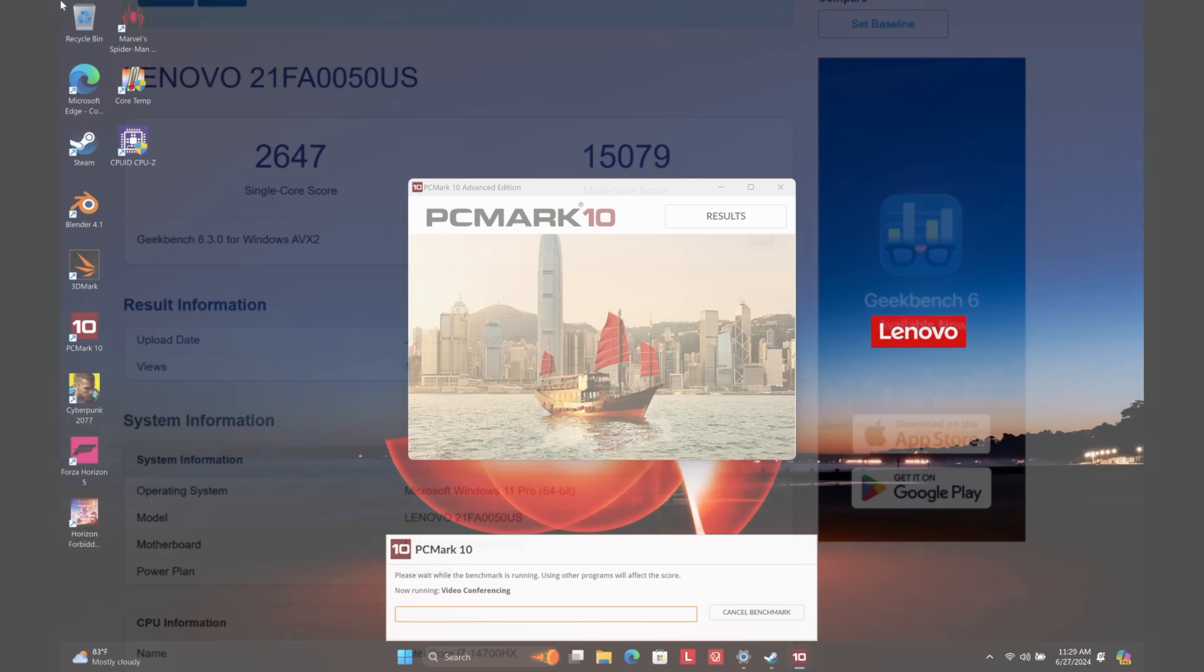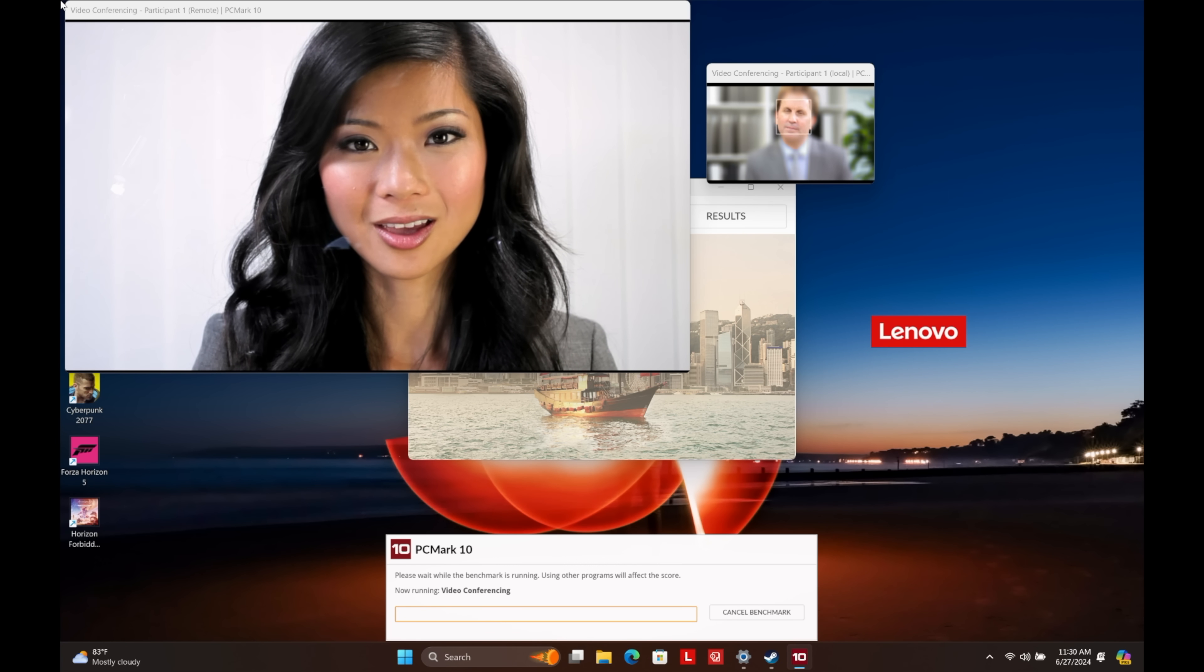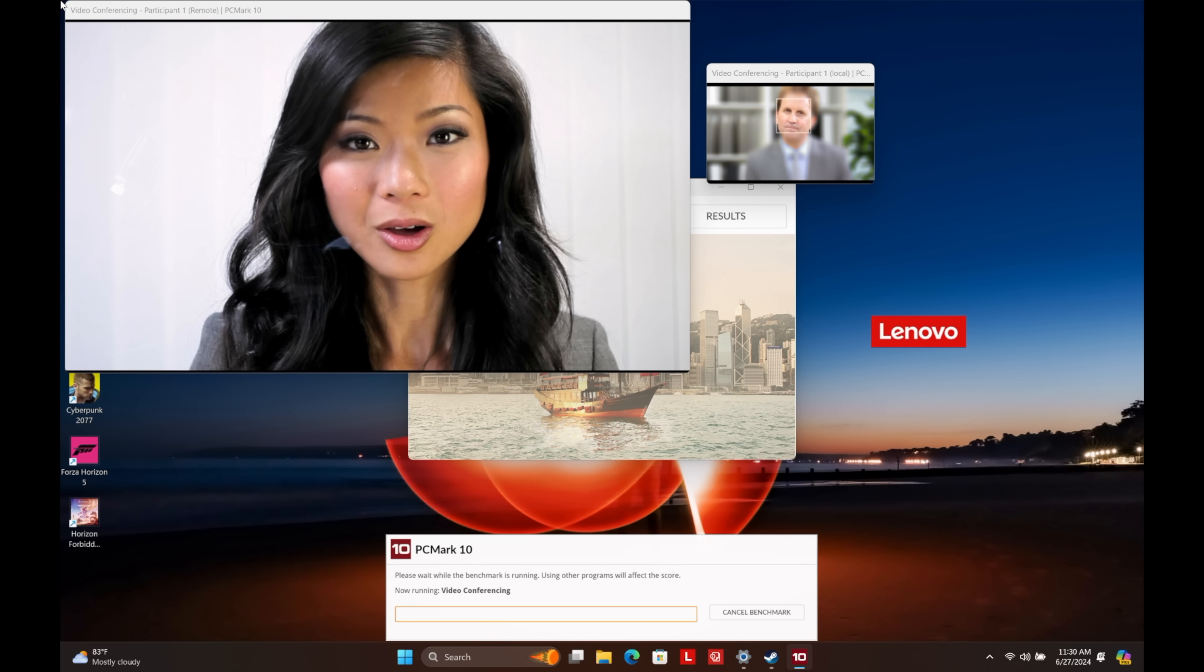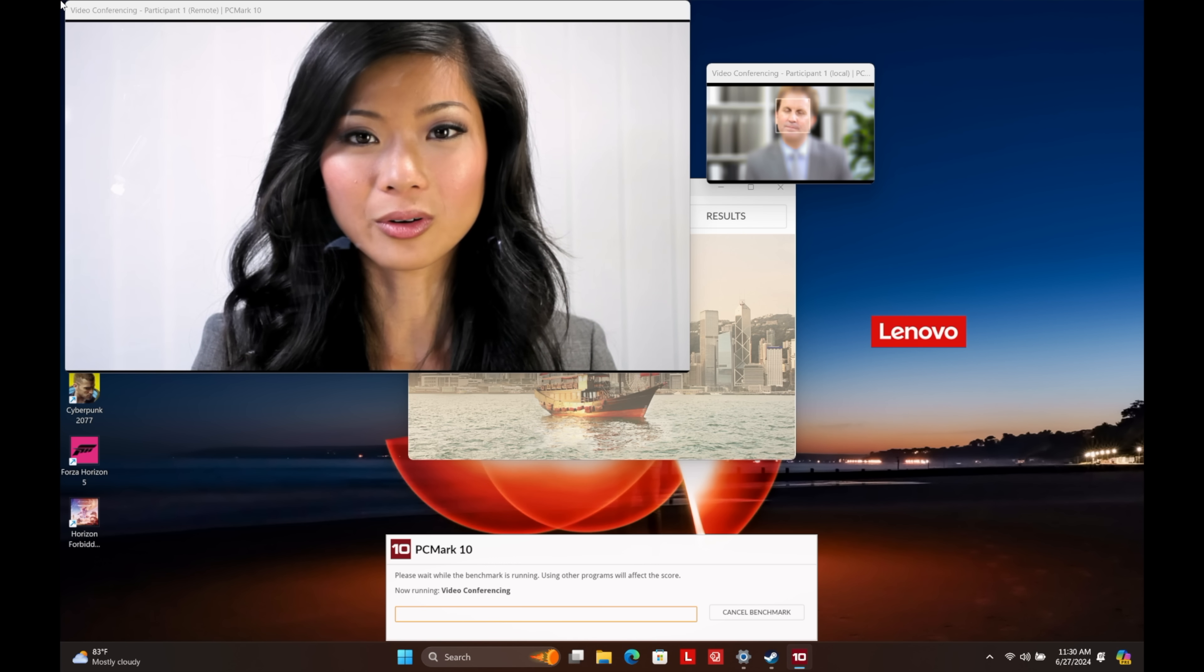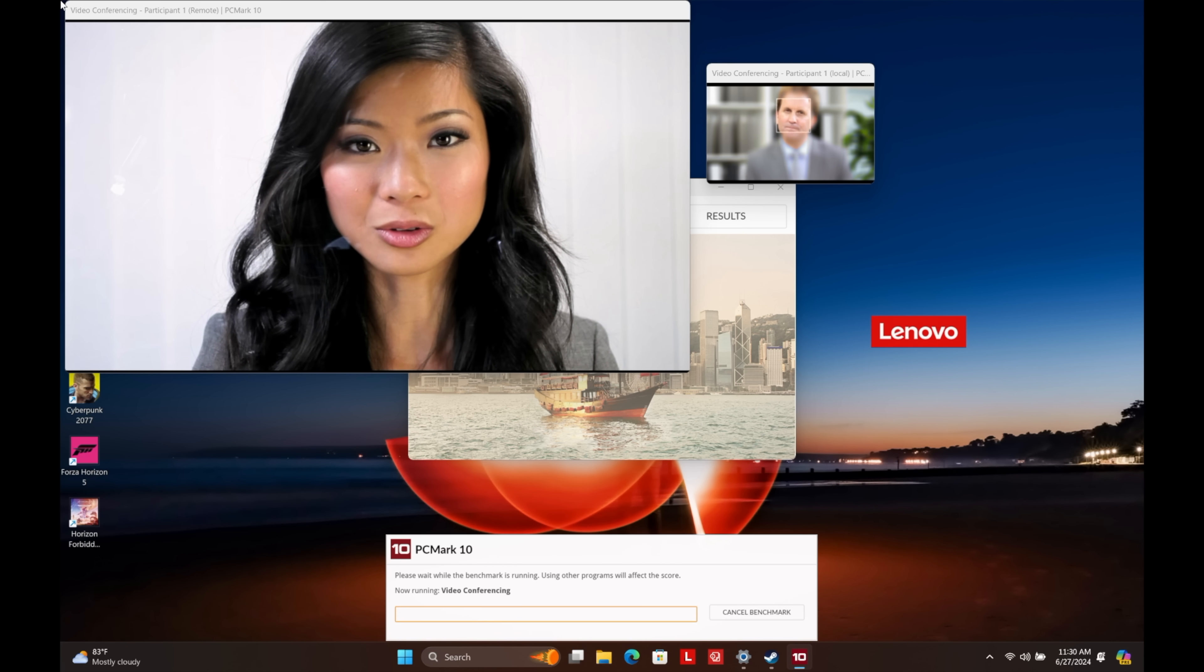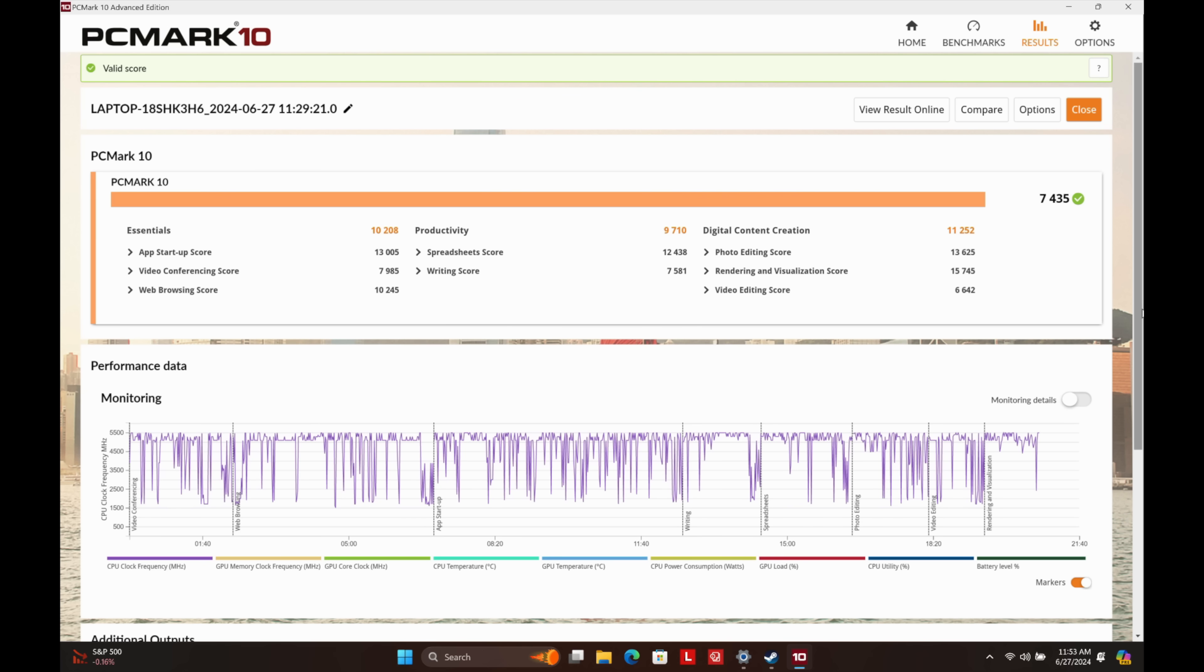The next benchmark I ran here was PC Mark 10, and this basically goes through a plethora of different tasks. We've got video editing, video playback, video conferencing, spreadsheets, document editing. Basically, if you do this on a regular with your laptop or desktop as an everyday use case scenario, this benchmark will run through it and give us a finalized score here. We scored a 7,435. So we're really up there when it comes to general use case scenarios for a laptop.